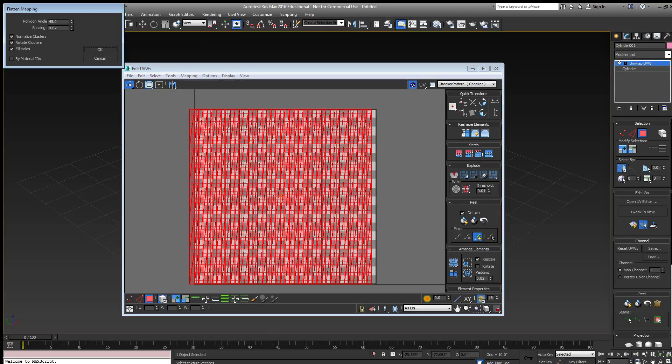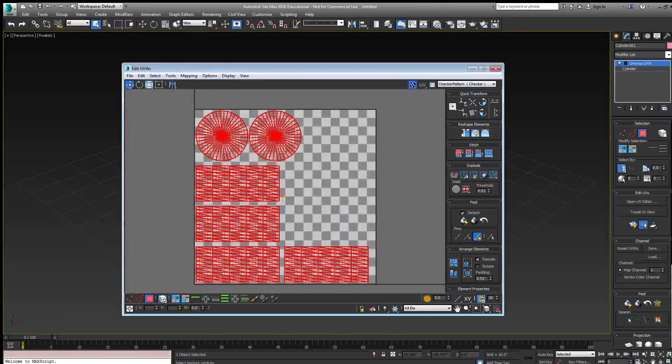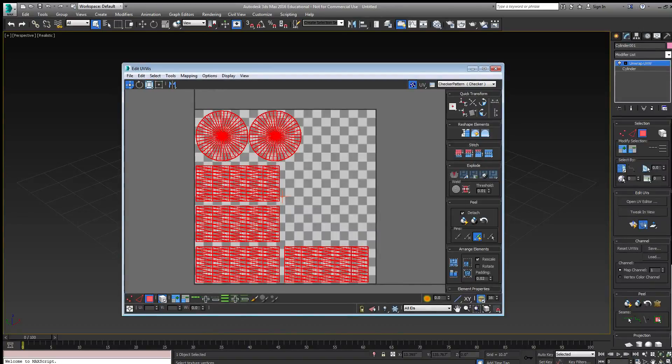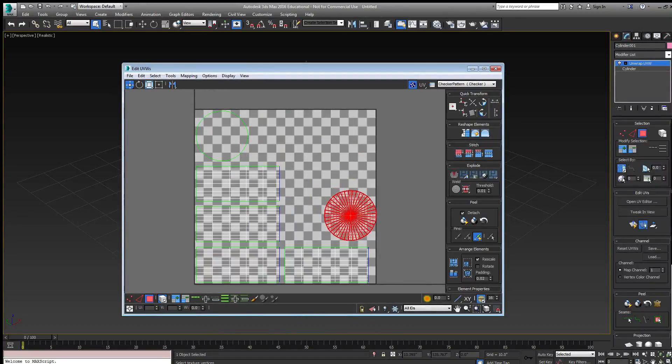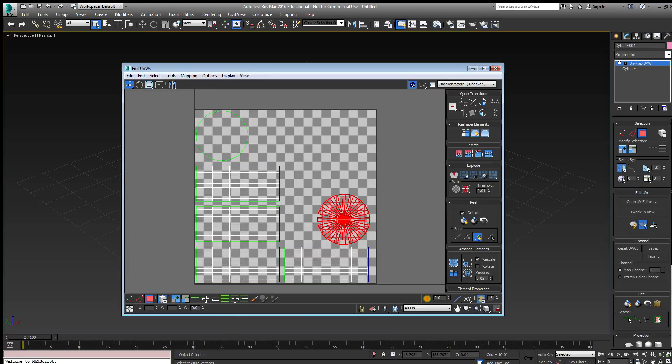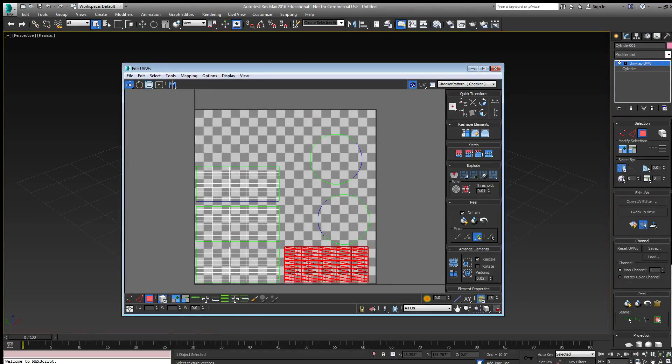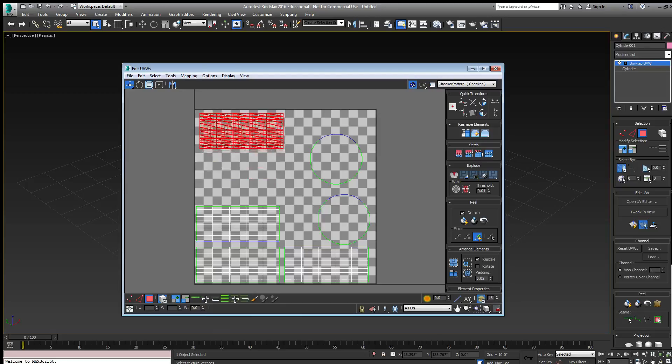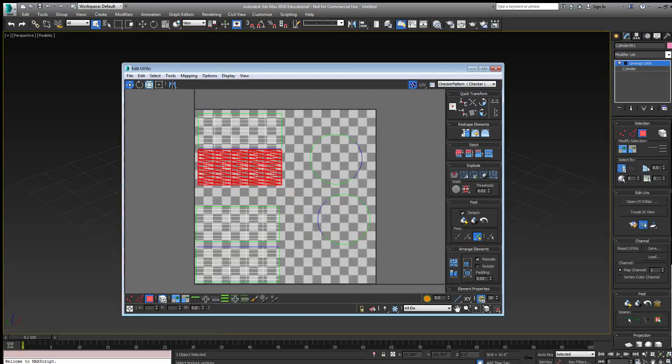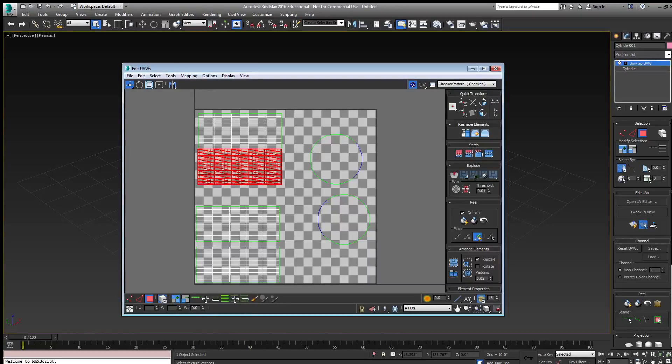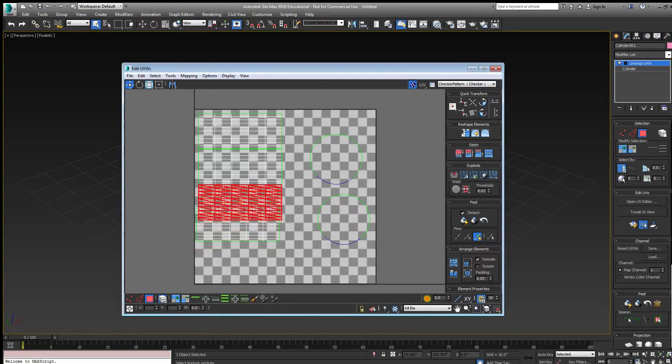I can flatten the mapping by using the defaults. This flattens out the object. Keeping the select by element on, I can arrange the maps such that the blue edges, which shows the seams, will match.